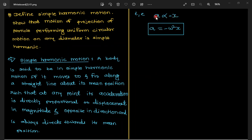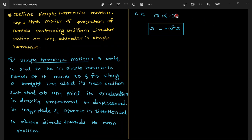So simply: the body should oscillate to and fro about its mean position in a straight line. At any point, its acceleration should be directly proportional to its displacement but in opposite direction, and it always directs towards the mean position. So a is proportional to minus x, where x is displacement. Therefore a = −ω²x, where ω² is a constant.